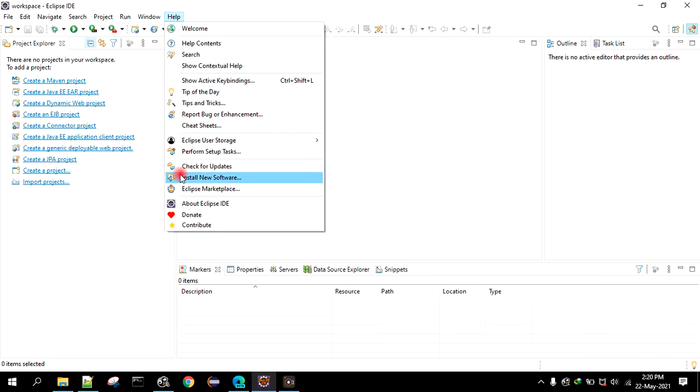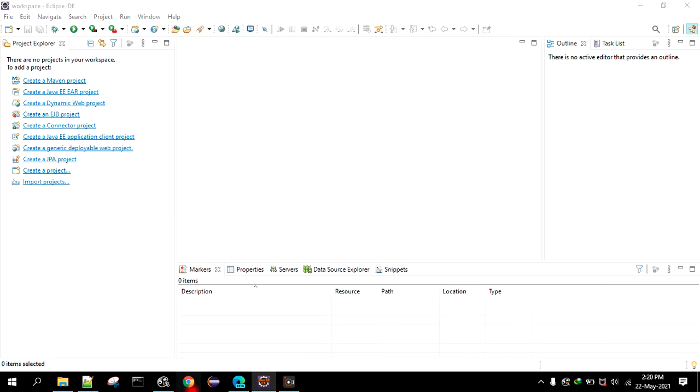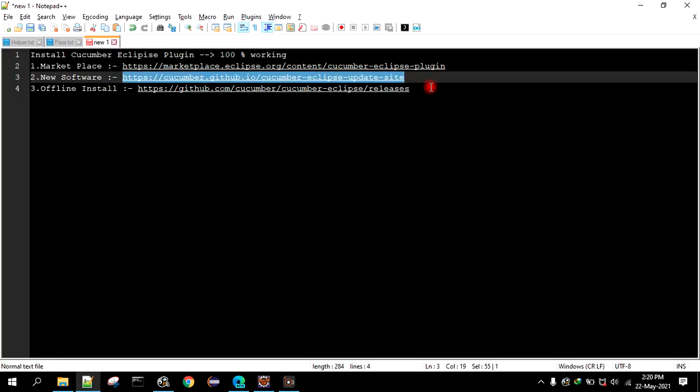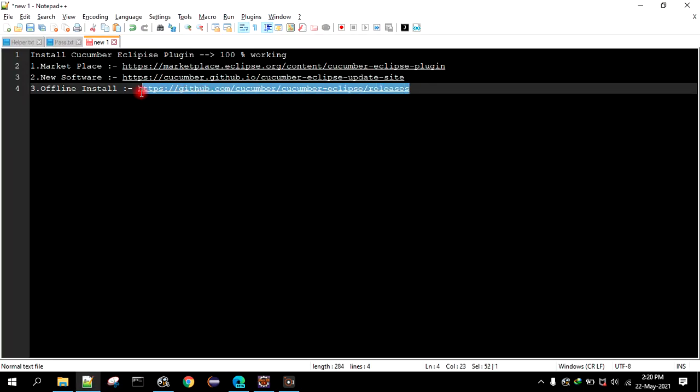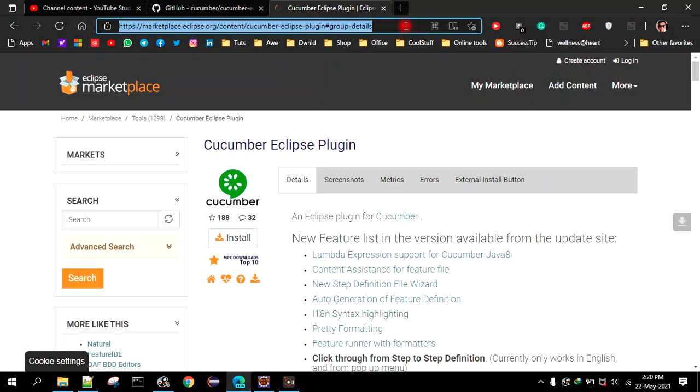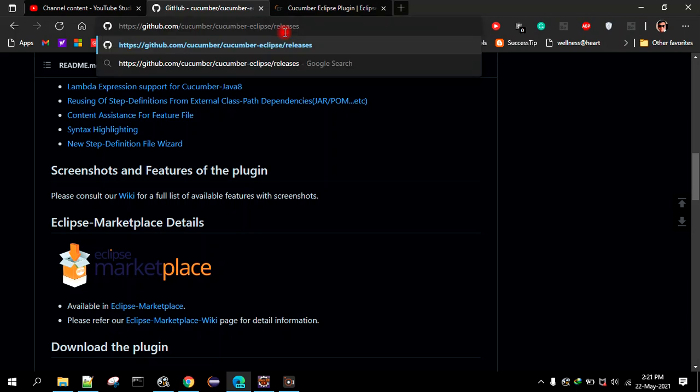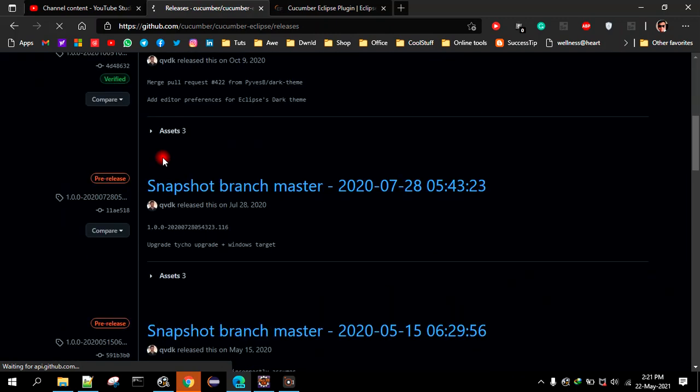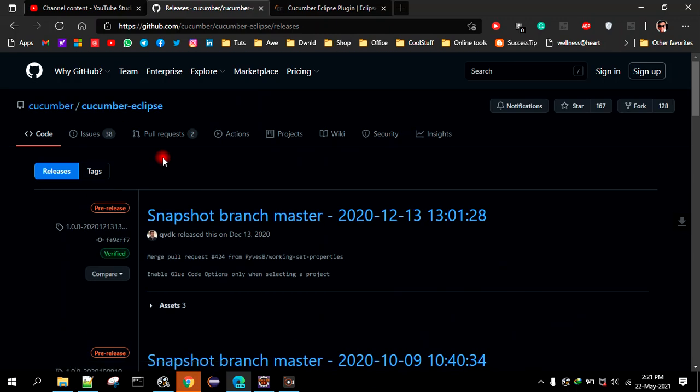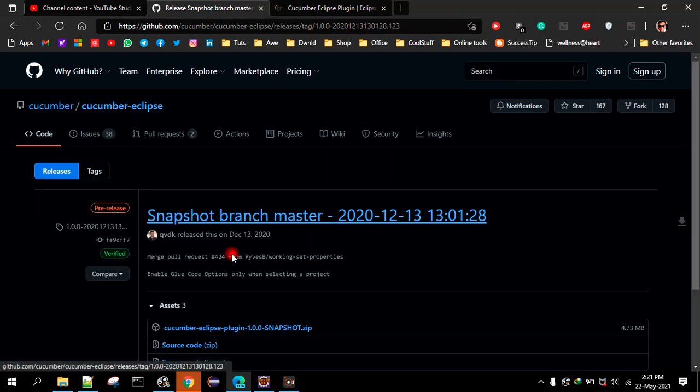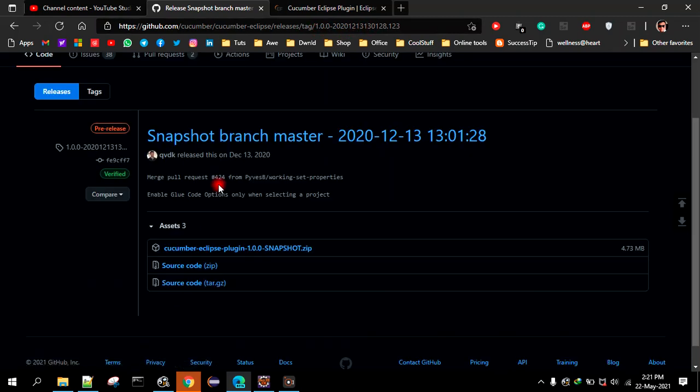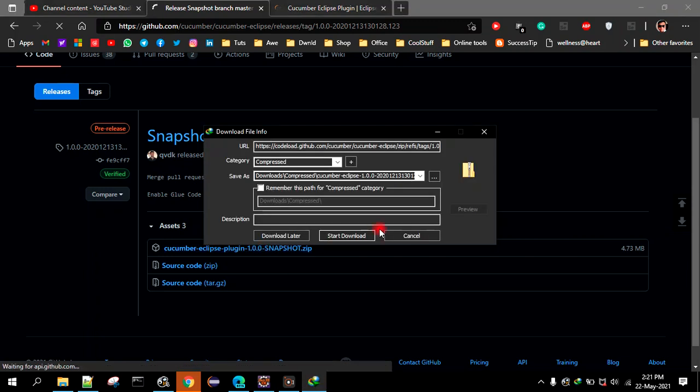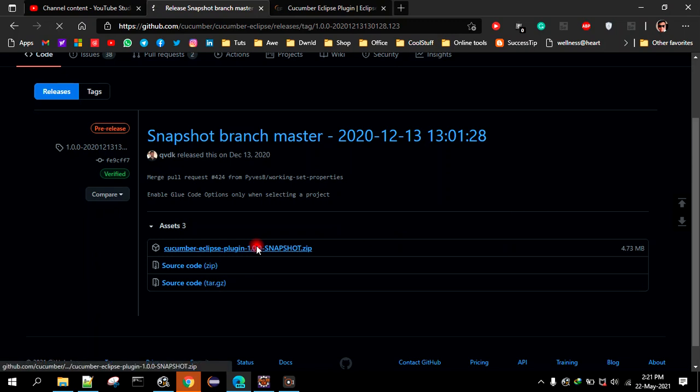Now the third way is you have to go to this URL. So basically this is a git repository where Cucumber team is maintaining the Eclipse plugin. So you can select any one of these. This is version 1.00, so just scroll down. Here you see the zip file, just click on that or download this zip file. Let's download this.